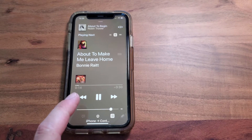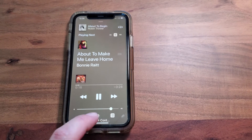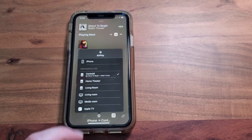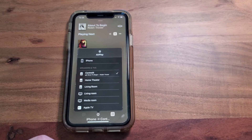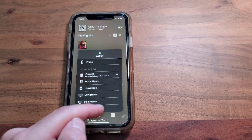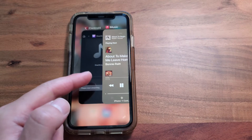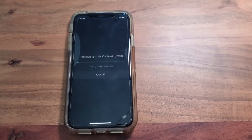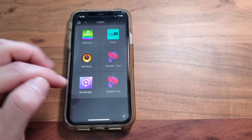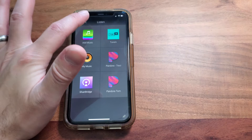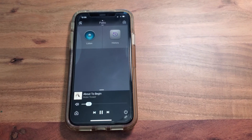You can see that it is playing now, and it is about to begin in the Control 4 ecosystem. Go back to the Control 4 app and you can see that it is playing down here.